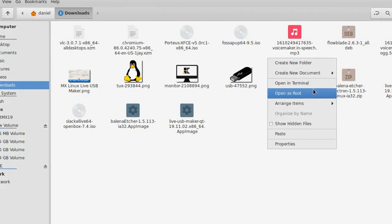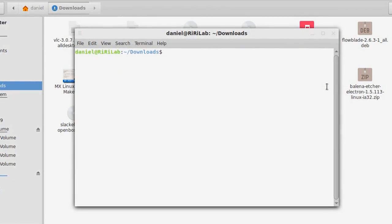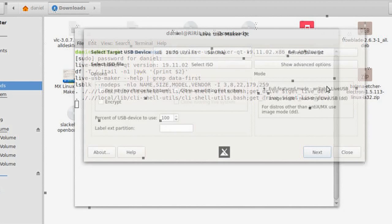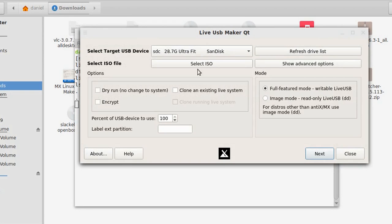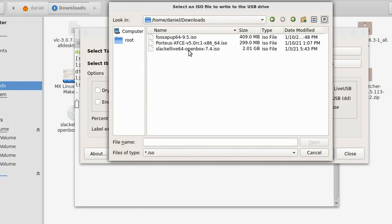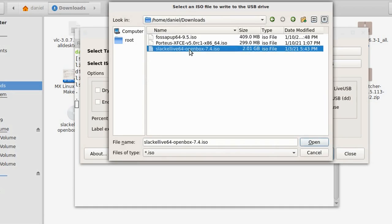We need two USB sticks for this. The first USB will be used to create a live USB and boot into Slackl. The second USB stick will be used to install Slackl. I am using the Live USB Maker tool from MX Linux to create the Slackl live USB. You can find the link to download the tool in the video description. You can also use the Etcher tool to create a live USB.